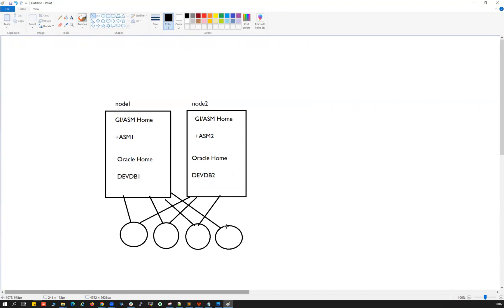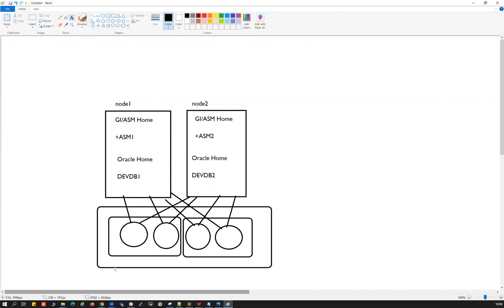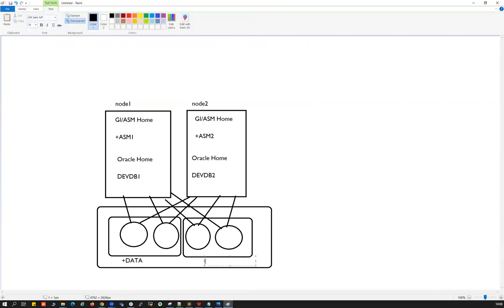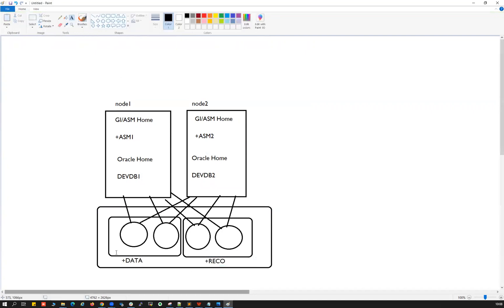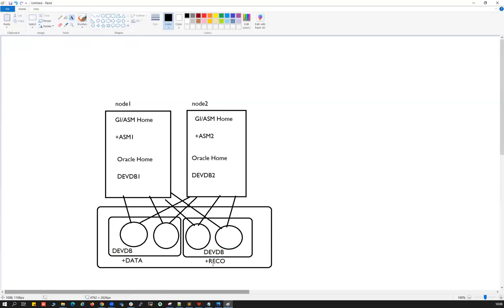The shared disks are attached to both Node 1 and Node 2. On top of these shared disks, we create disk groups — for example, a DATA disk group where devdb data files reside, and a RECO disk group where archive logs, control files, and redo log files reside. This is the high-level overview of a two-node RAC setup including ASM, database instances, and storage.